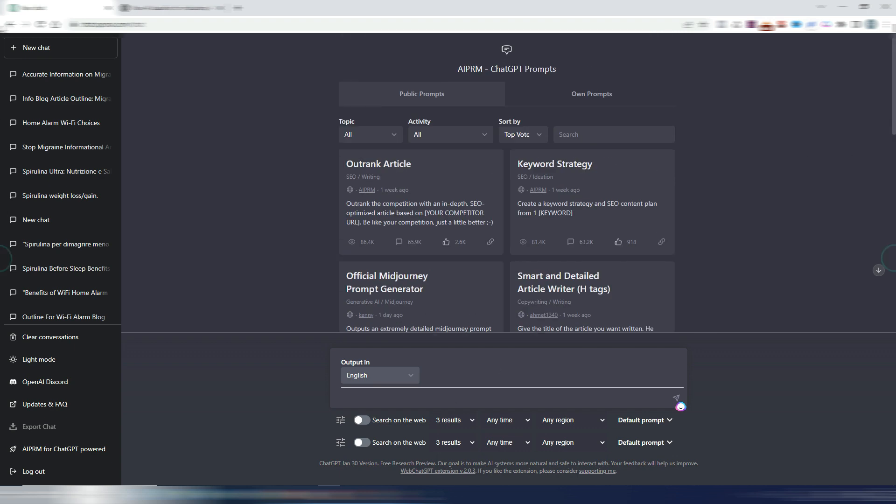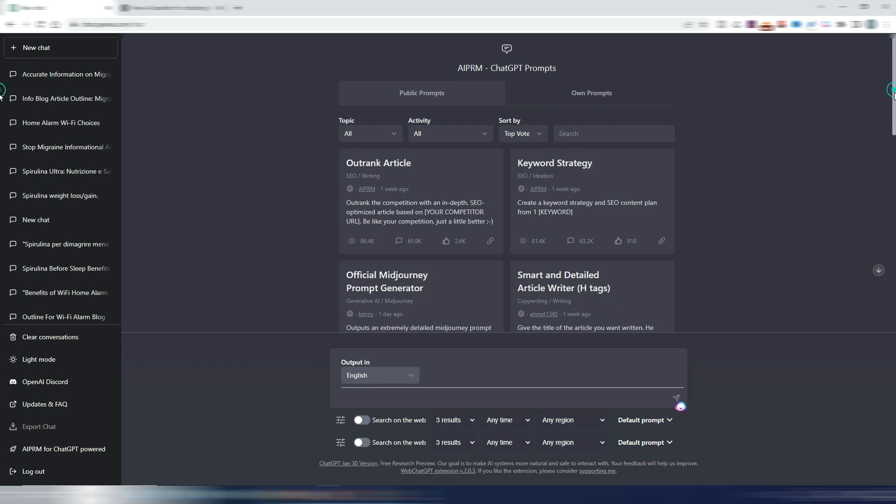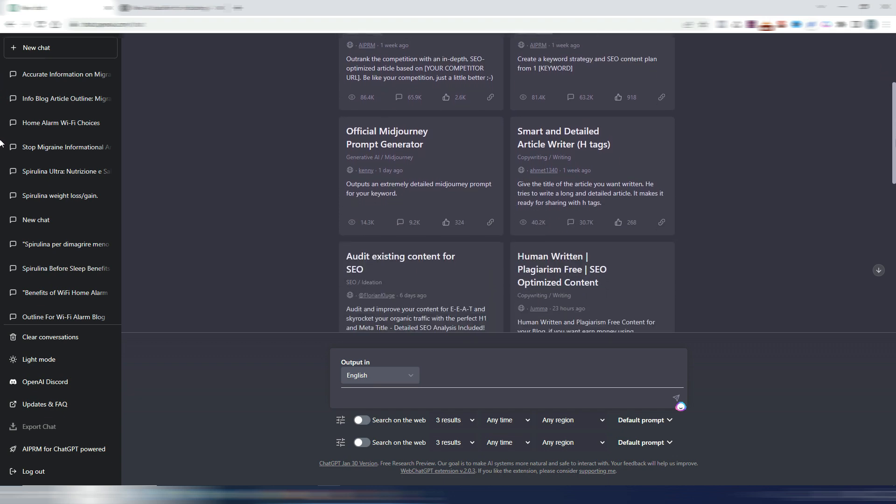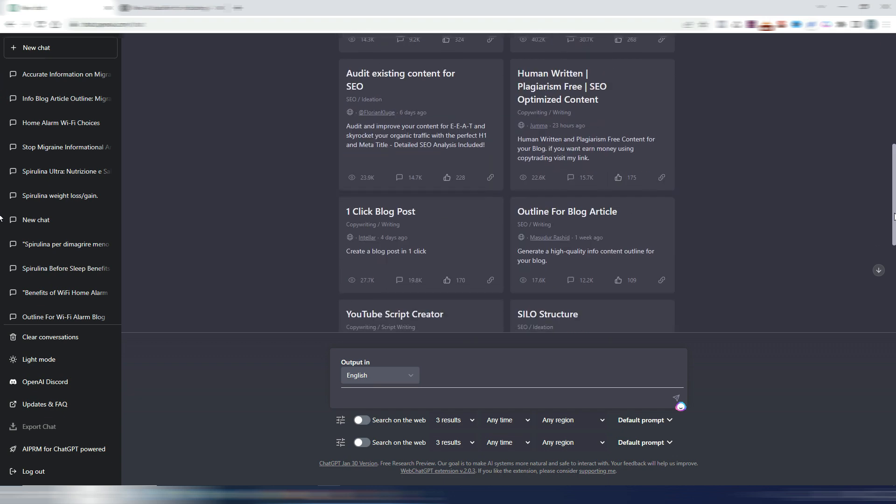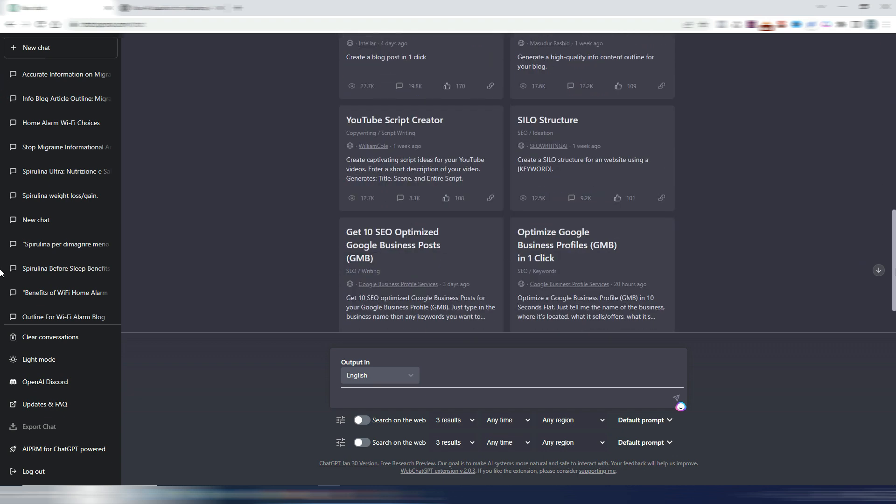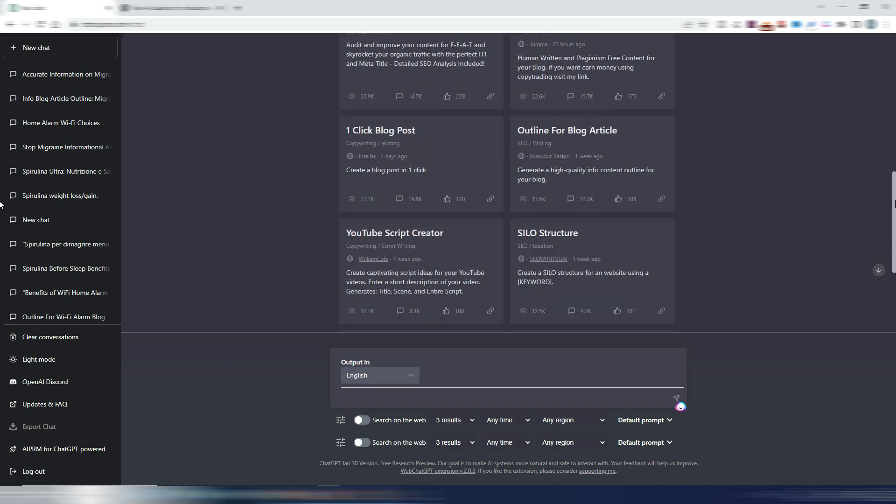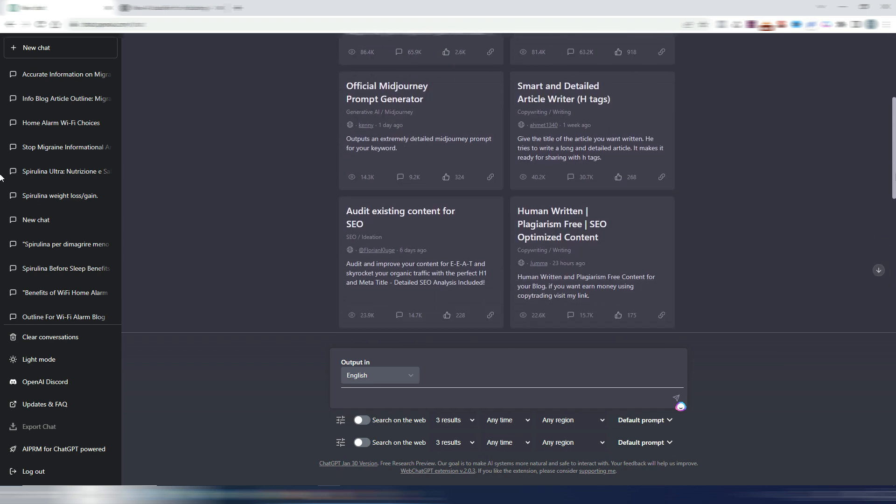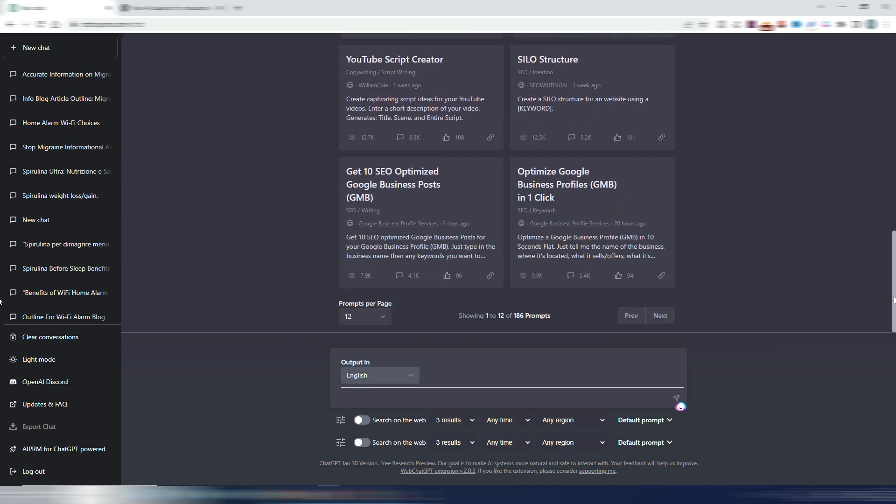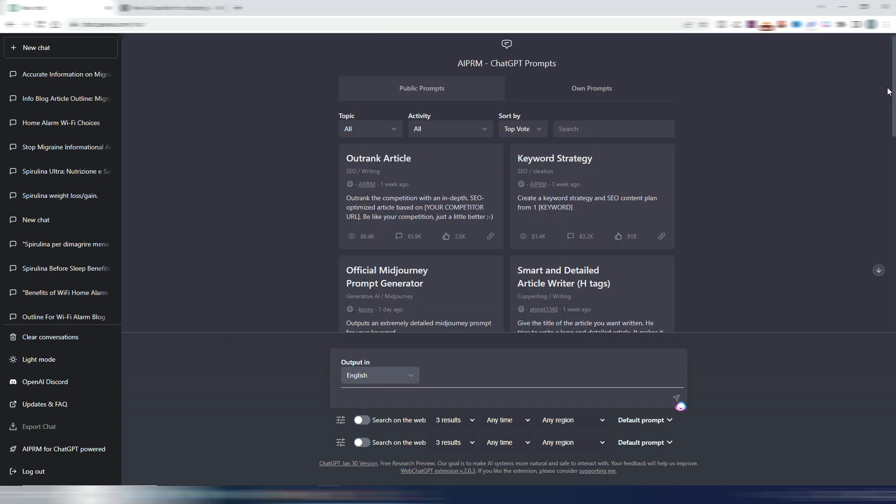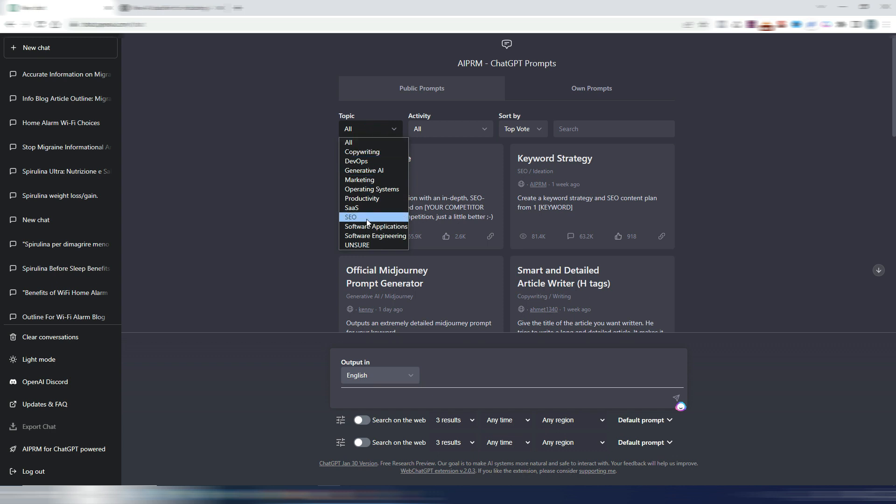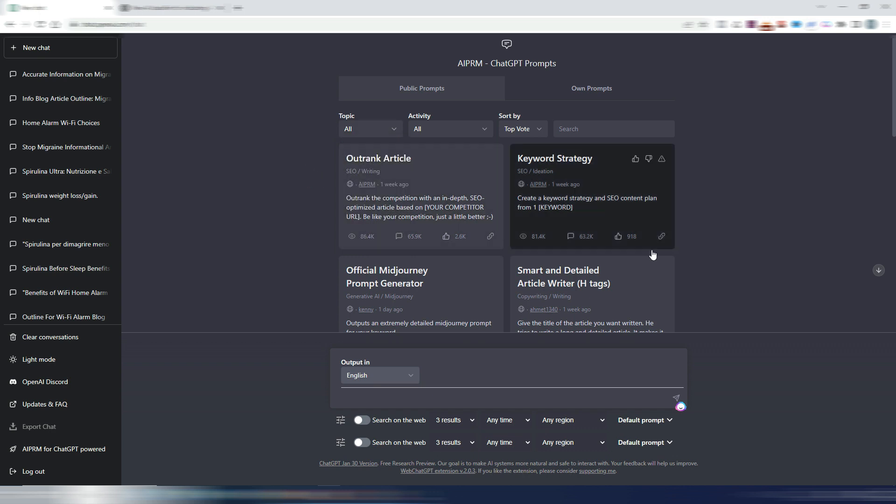This other one is a Chrome extension called AIPRM, and I see many videos about this, many people using this SEO extension. This contains some ready-to-use prompts. You have 186 prompts here and they are mostly focused on SEO, but not only. If you watch here, SEO, copywriting, marketing, productivity, and so on.